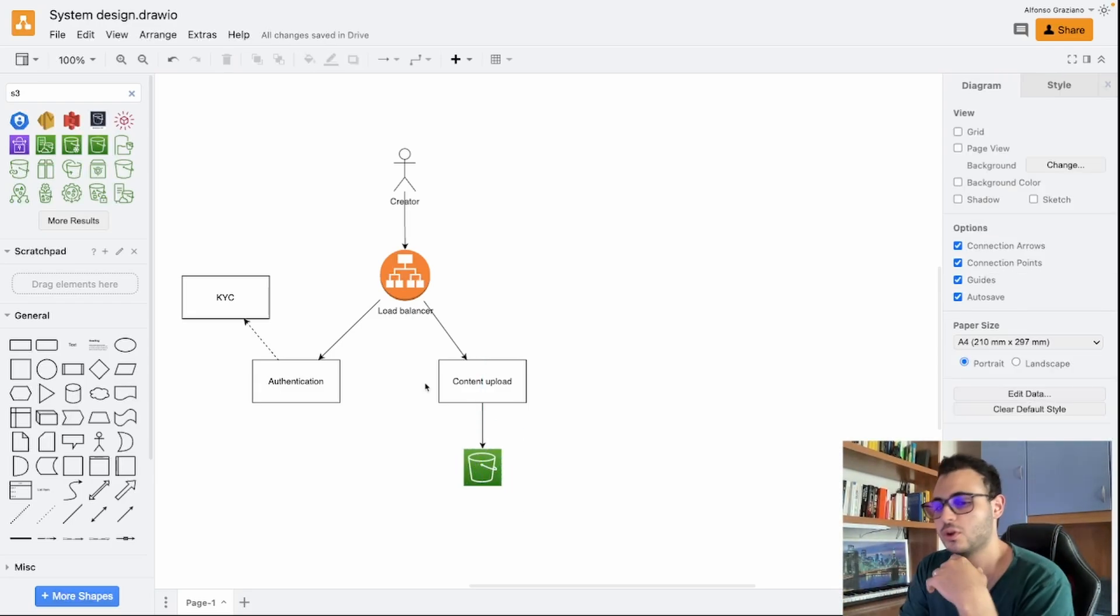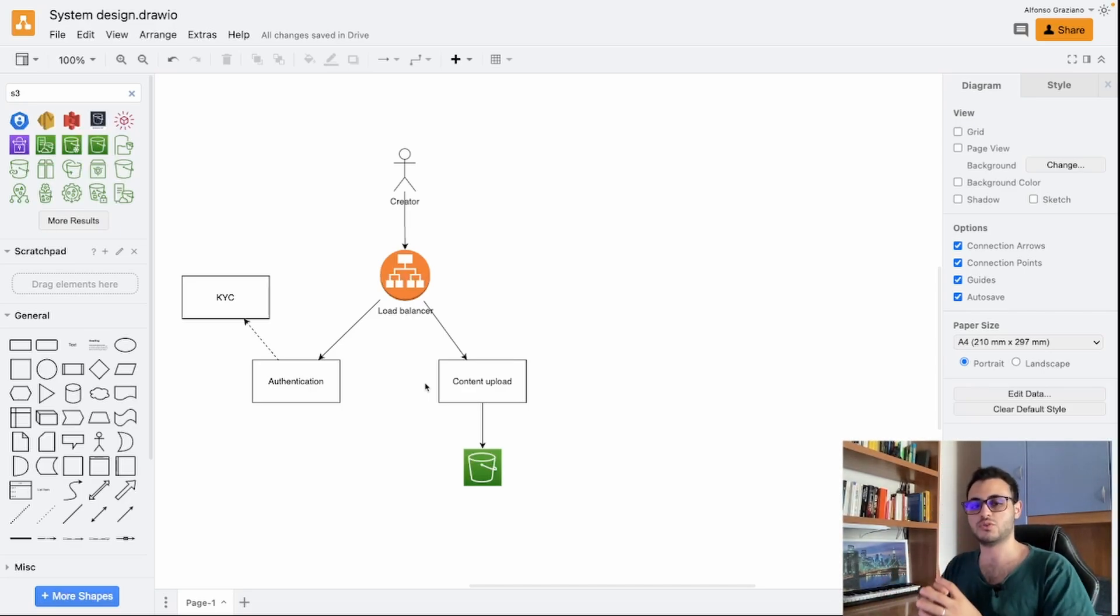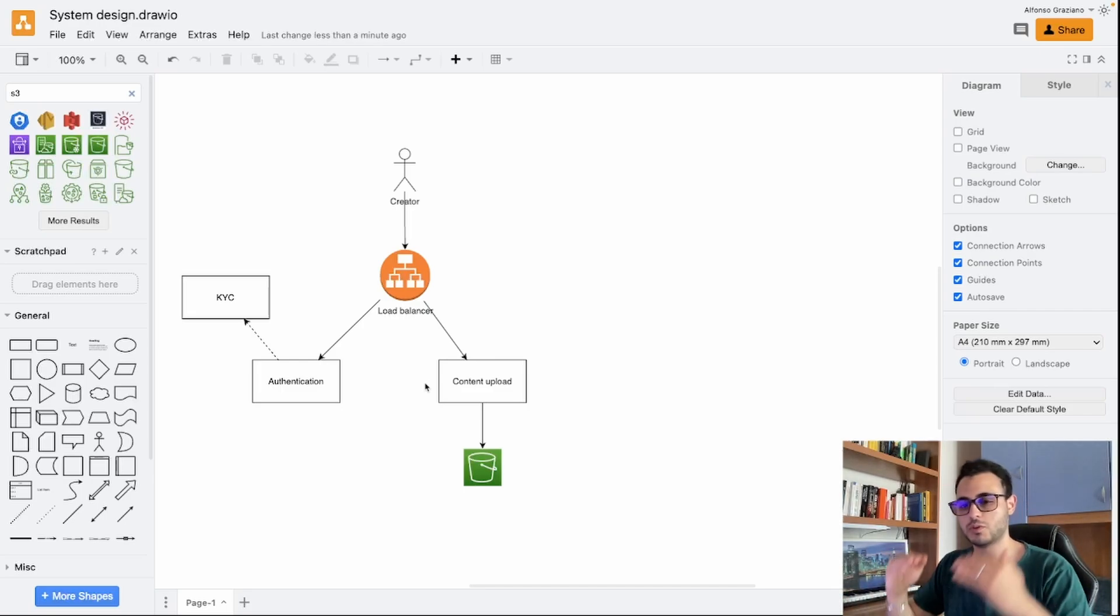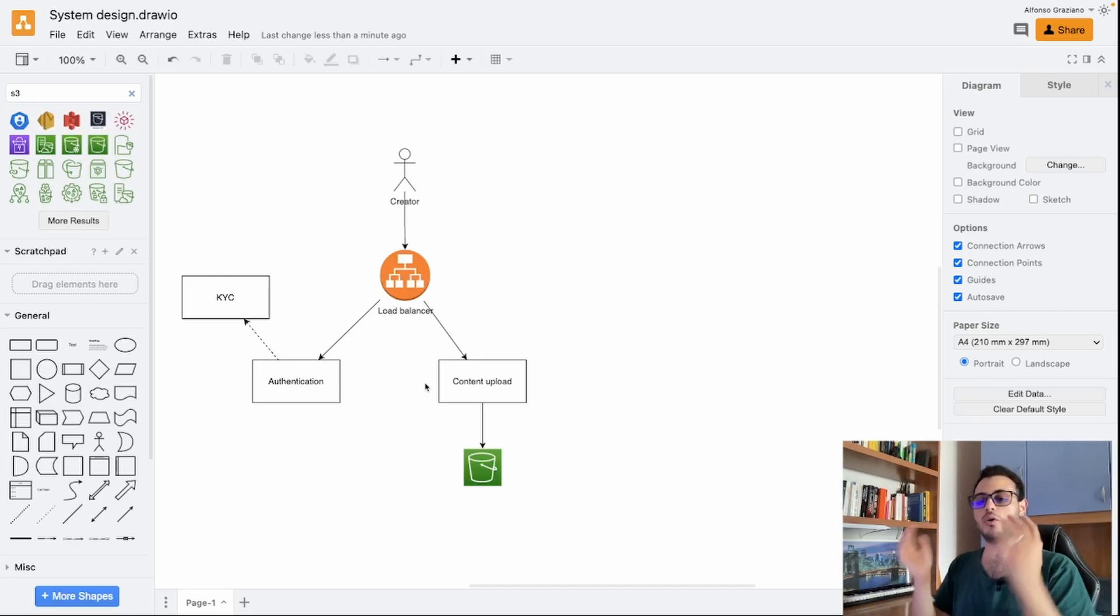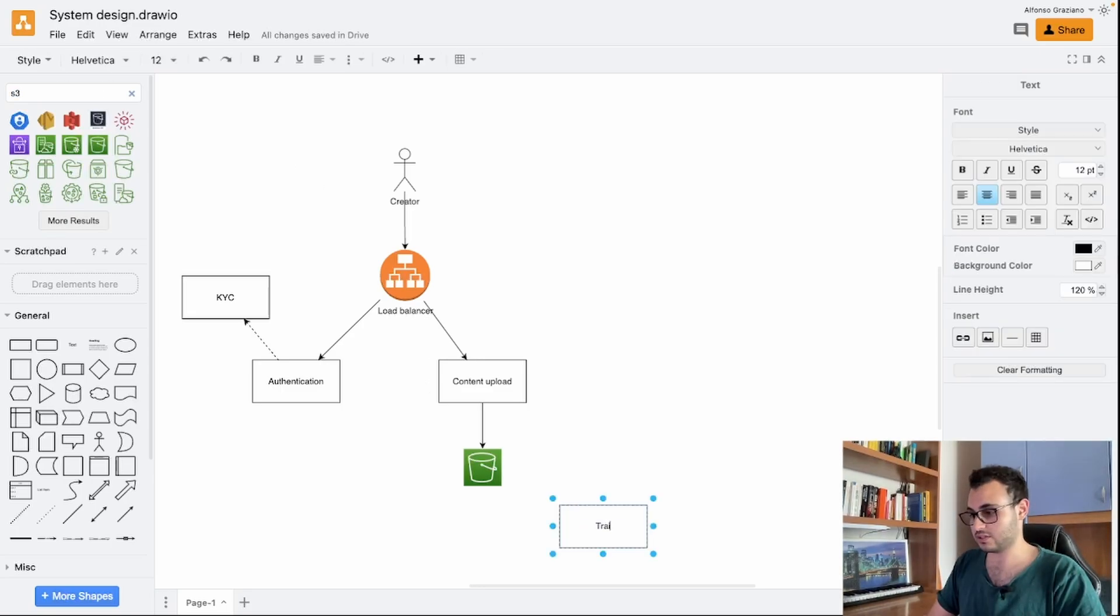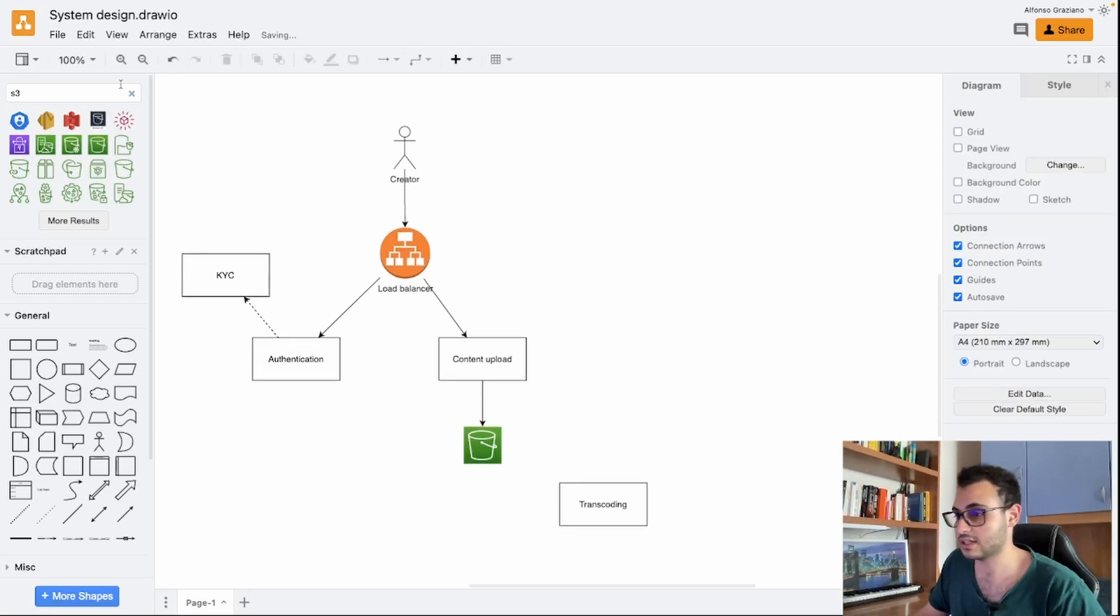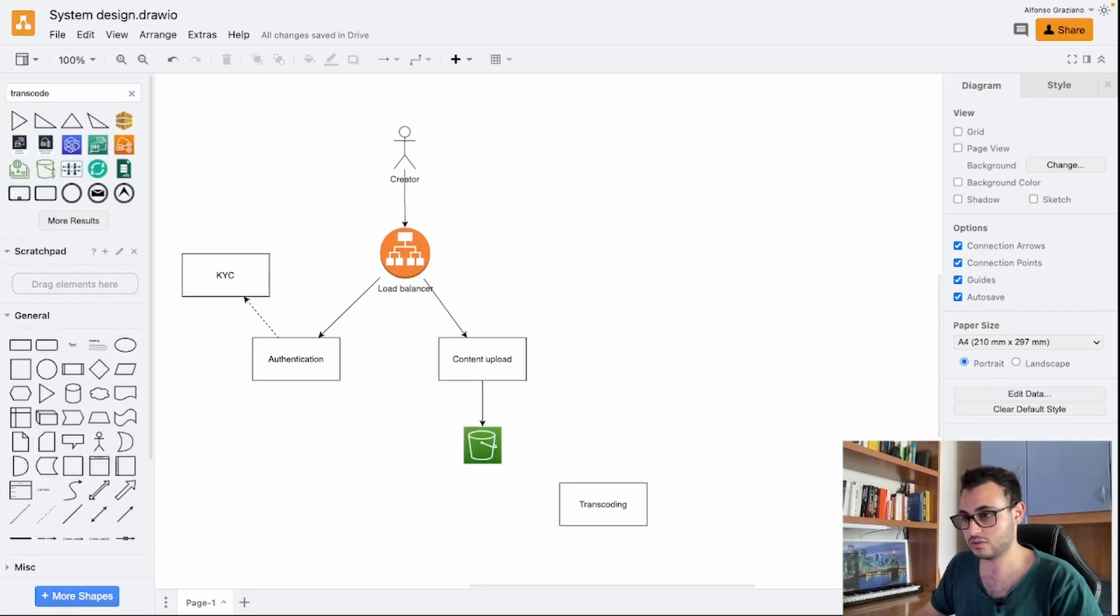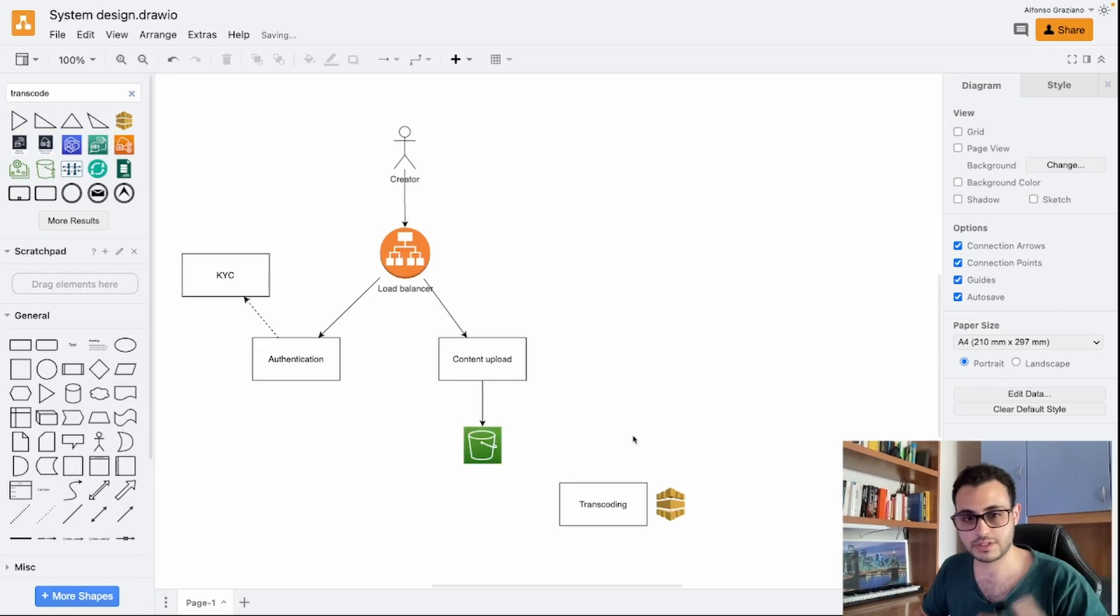What happens once we upload the file? We need to process it. We need to transcode the video to make it watchable from any kind of device in different qualities. And of course we want to have something standard. For example, I upload an mp4 or a different file, we want to have all the files in a single format. We have a transcoding service which can be an external service or can be a managed service like Elastic Transcoder from AWS, or we can create our own transcoder.